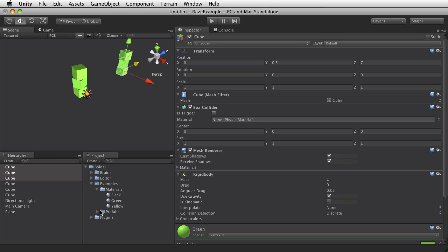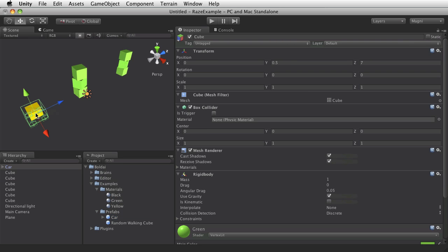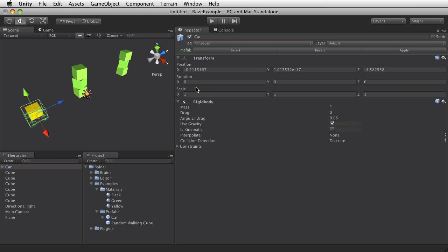And if you look in the prefabs folder in the examples, there's a ready-made car for you. Place that on the floor.